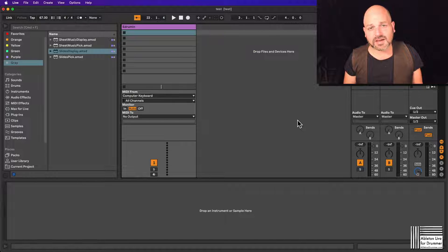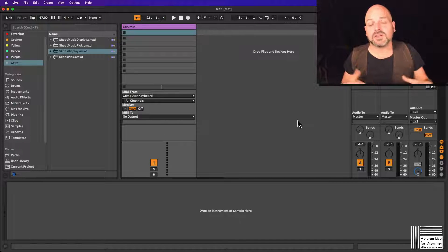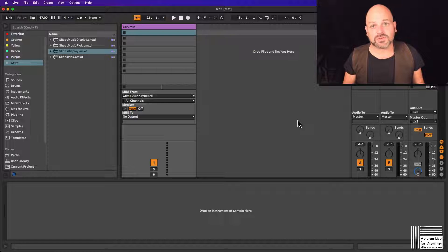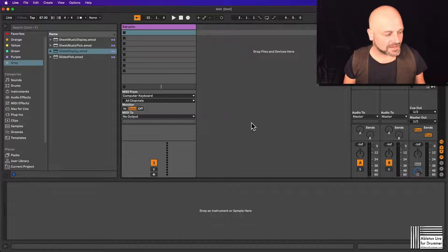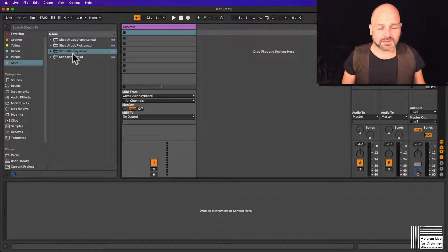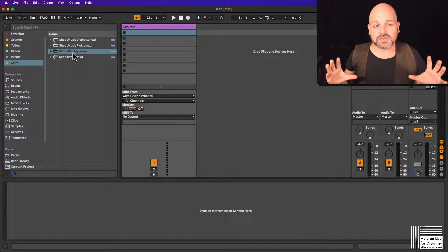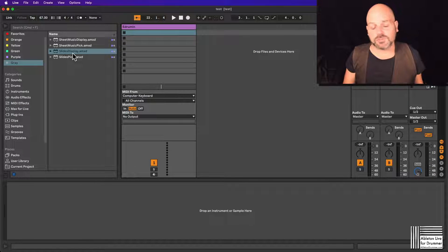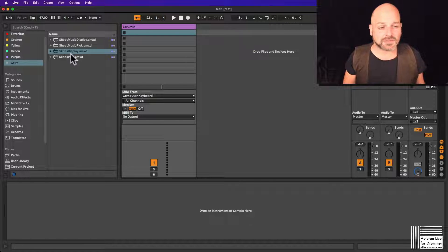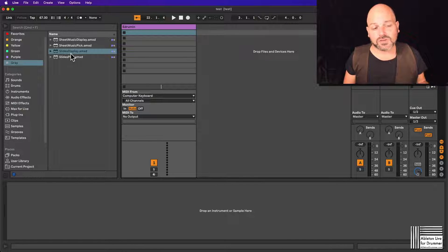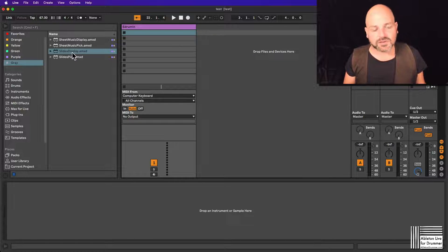I'm Toby from AbletonDrummer.com and I created a few Max for Live devices which let you set up slides being synced — for example, lyrics being displayed on your main monitor, on a second monitor, or if you're using a Mac with Sidecar, even on an iPad. Those are Max for Live devices, meaning they can only open if you own Max for Live, which is included in the Ableton Live Suite or can be bought as an add-on to Ableton Live Standard.